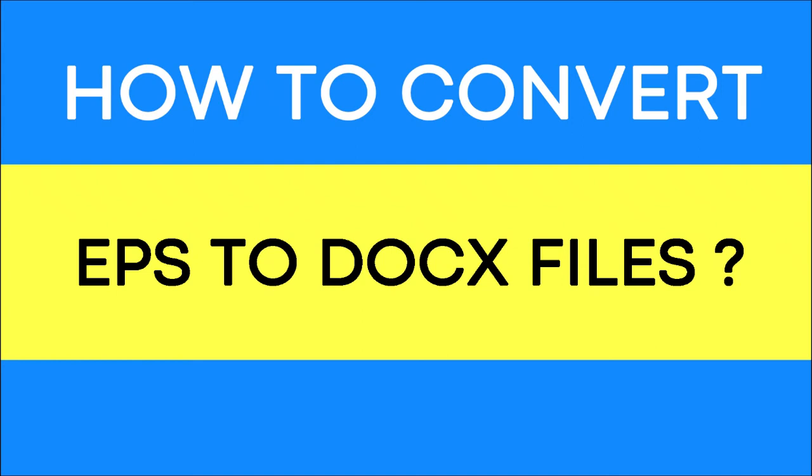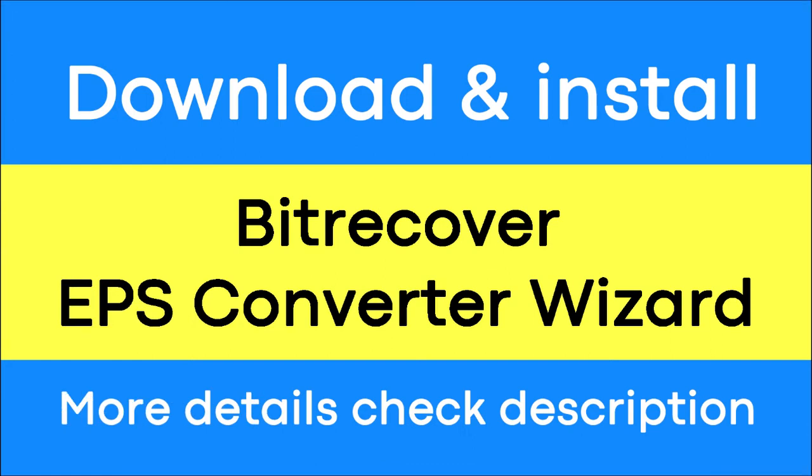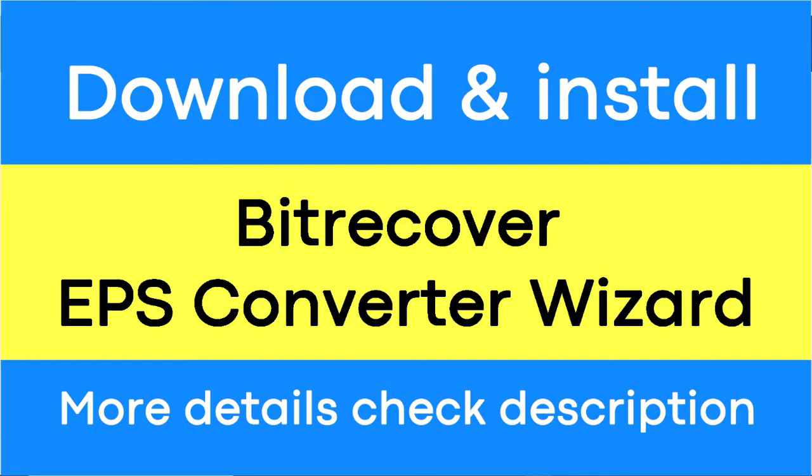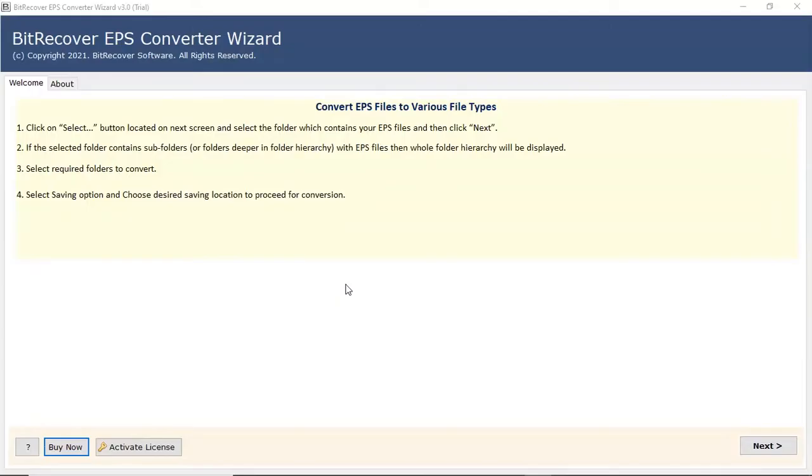Do you want to convert EPS files into .docx file format? If yes, download the BitRecover EPS Converter software designed with special features. To know more about the software, please watch the video.